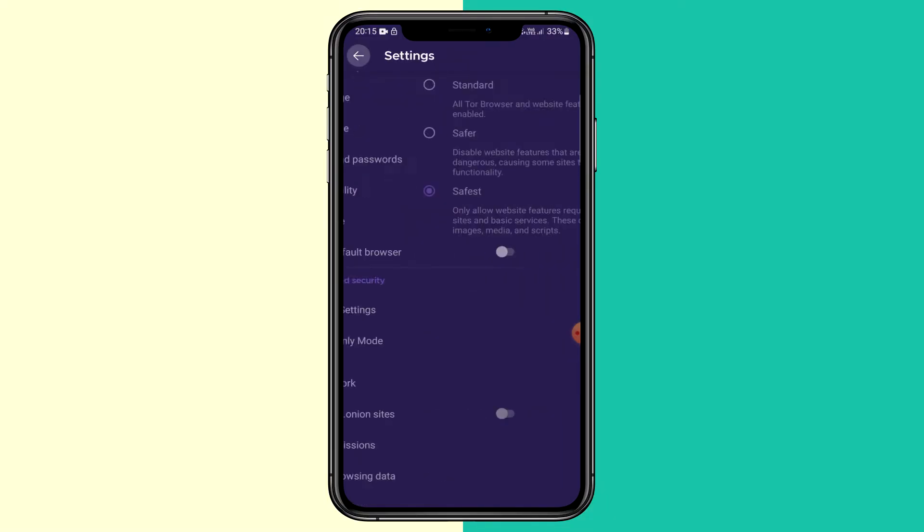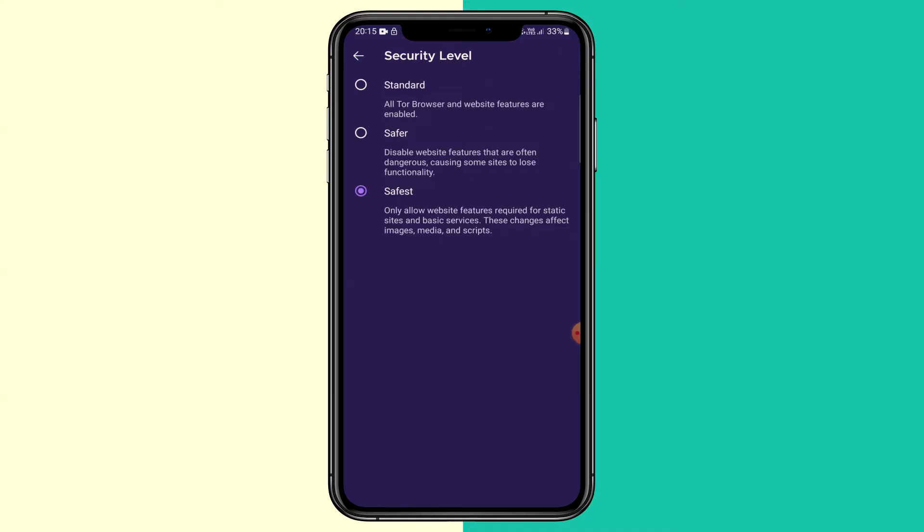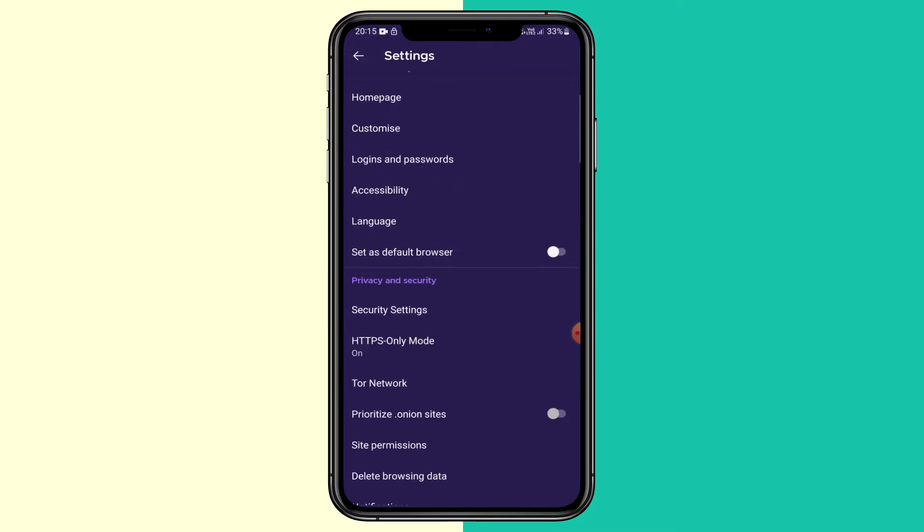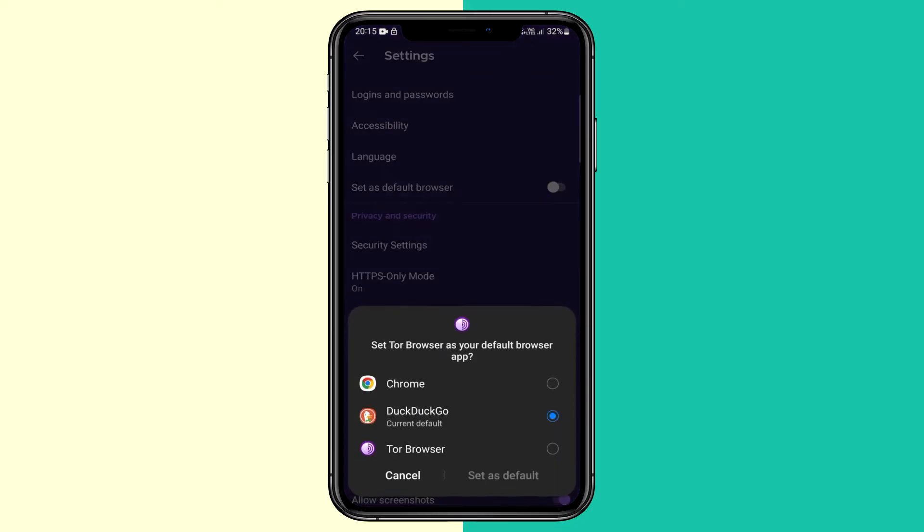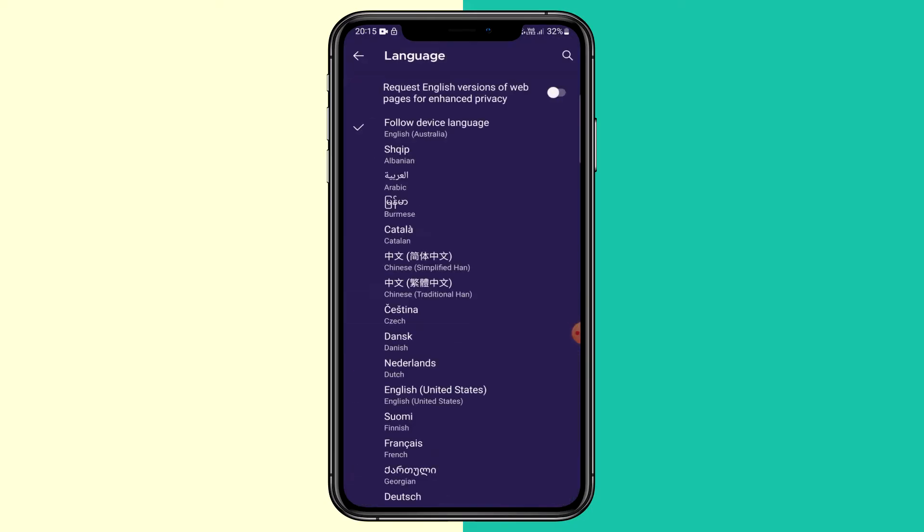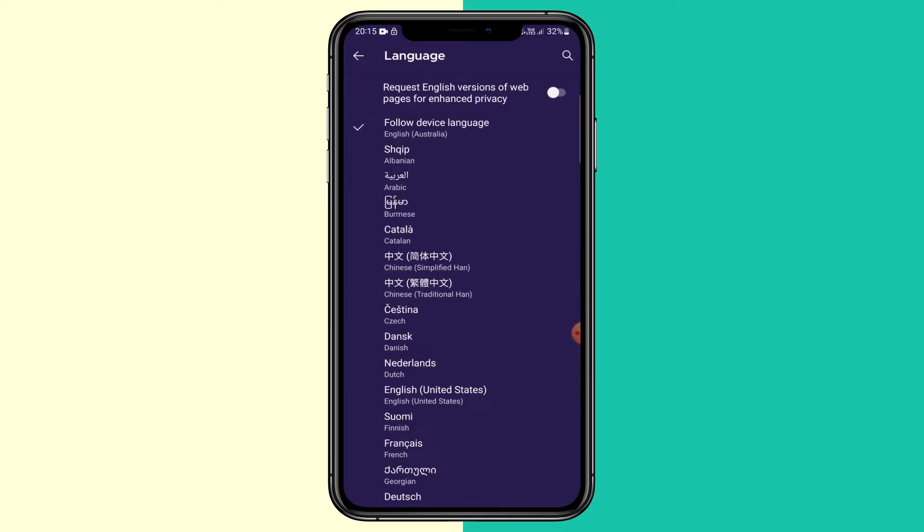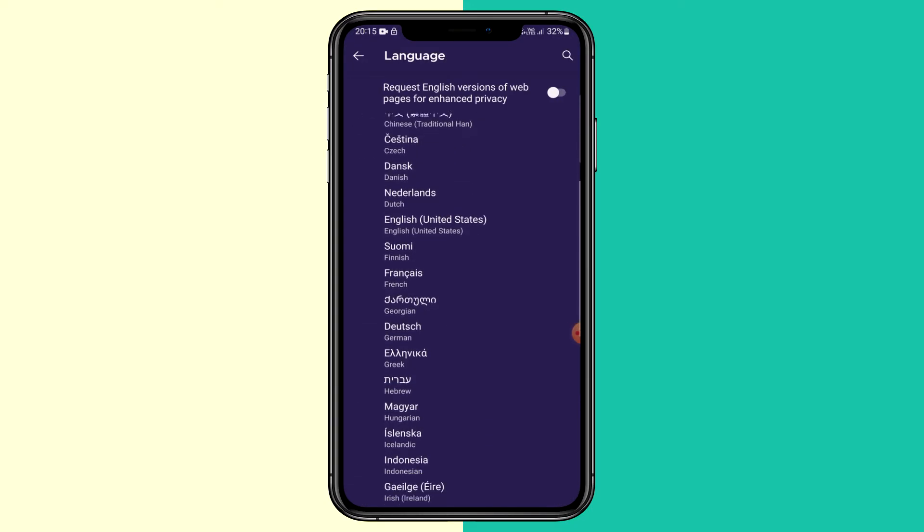This depends on what you're doing. If you're using Tor to just browse the regular internet, you can leave it on standard. But if you're visiting any onion links that you are unfamiliar with, I and most people advise to use the safest security level. You can set this as your default browser, change the language and all that. But yeah, that's basically it.